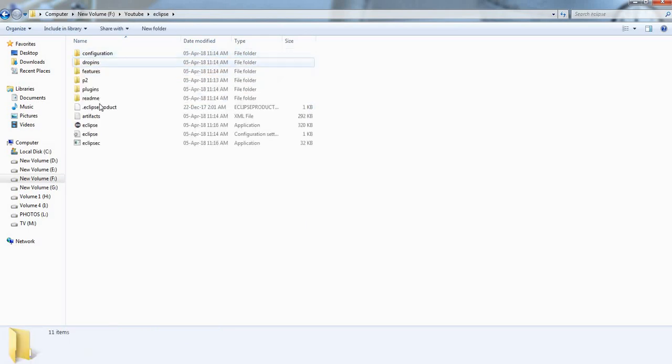Go to the Eclipse folder and click Eclipse application. Here no need to install this application, it directly opens.